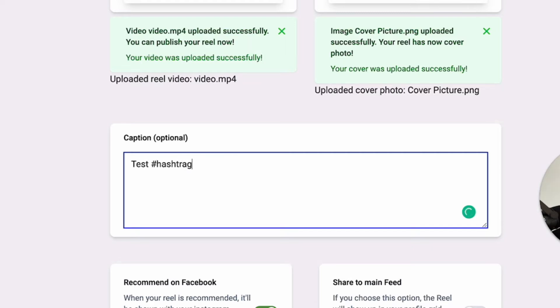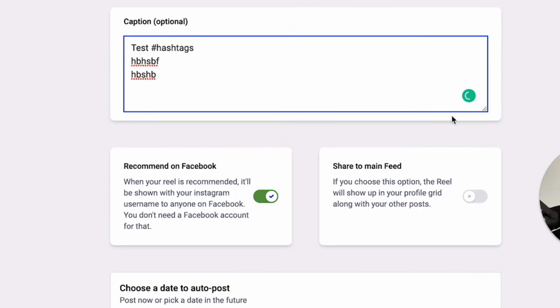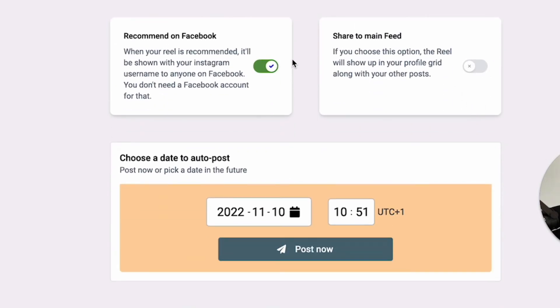Then you can enter hashtags here so your reel will be found under these hashtags. That's pretty cool. You can just go ahead and type something in here.